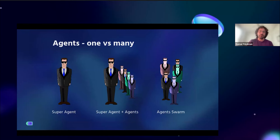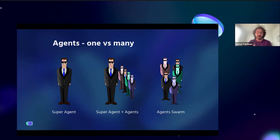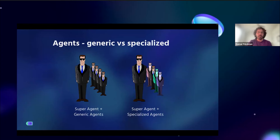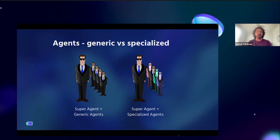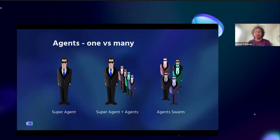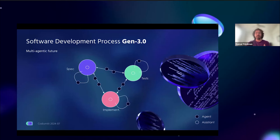When orchestrating many agents, there could be one super agent doing everything — but we don't believe in that future. There might be one orchestrating agent, or an agent swarm. We believe the future will look like something between a super agent orchestrating specialized agents, or an agent swarm with specialized agents that human developers orchestrate.